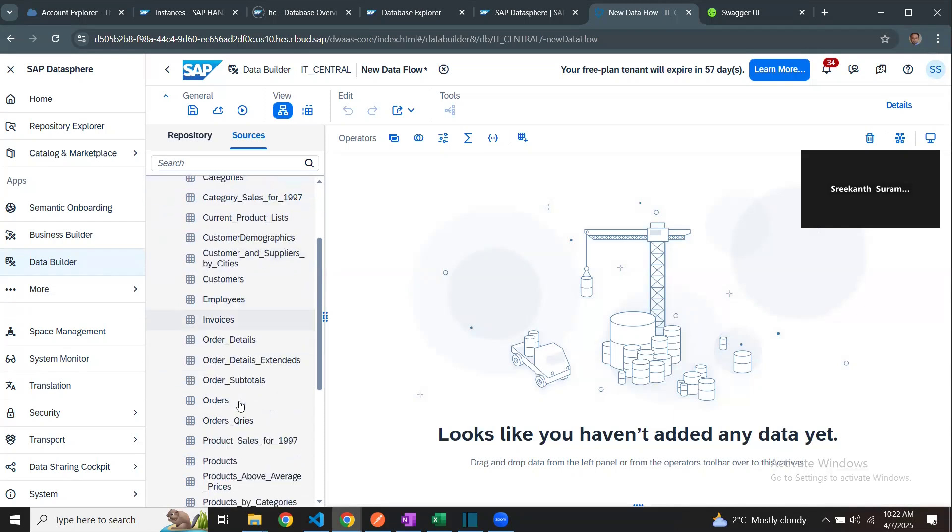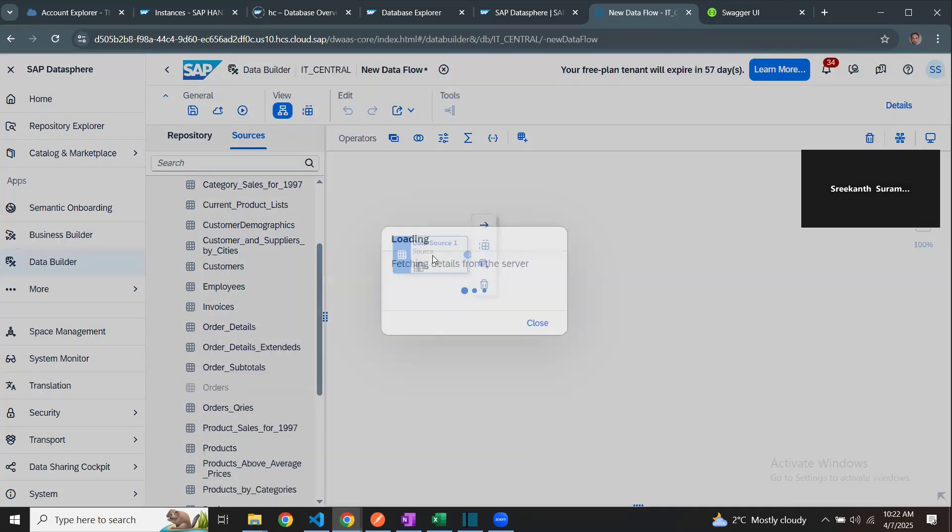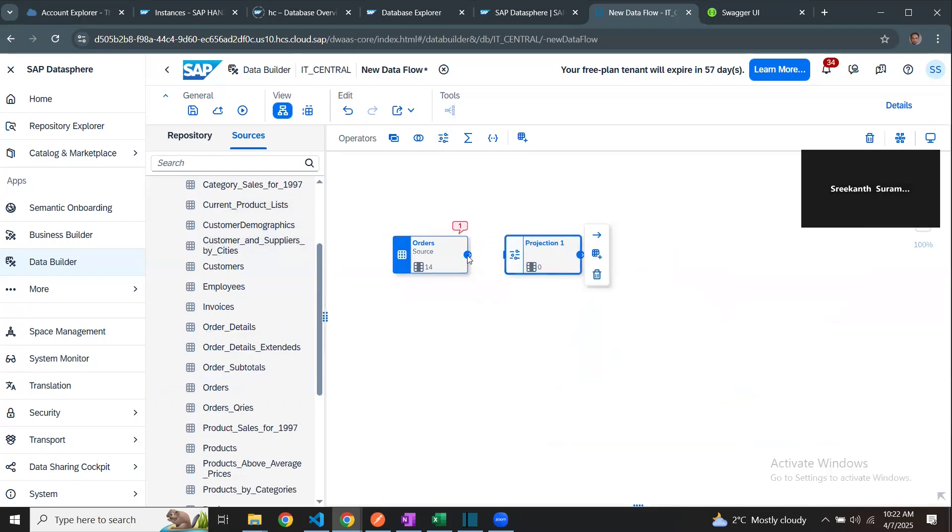Customers, invoices, orders, and so on. If I wanted to process orders into Datasphere, drag this to the data flow canvas, and then choose another projection here to process the data further or filter. I can put a template as a target and then complete this data flow creation, but I'm not really going to create the data flow.